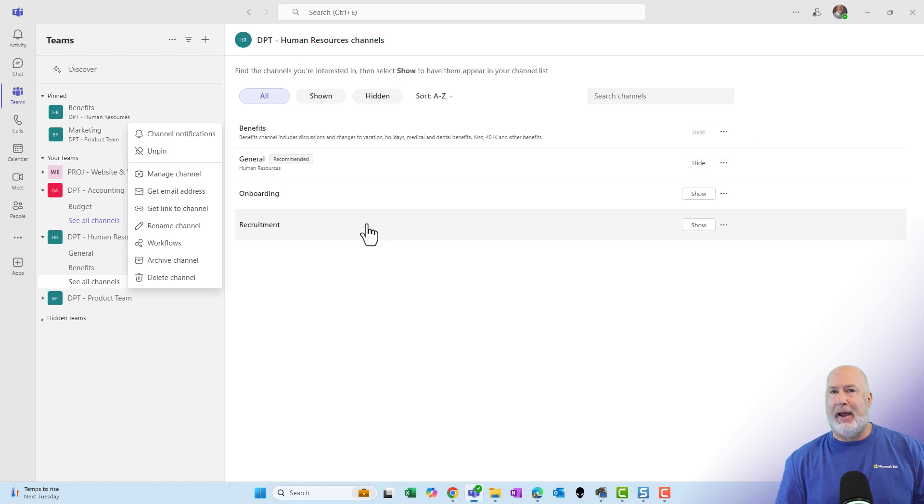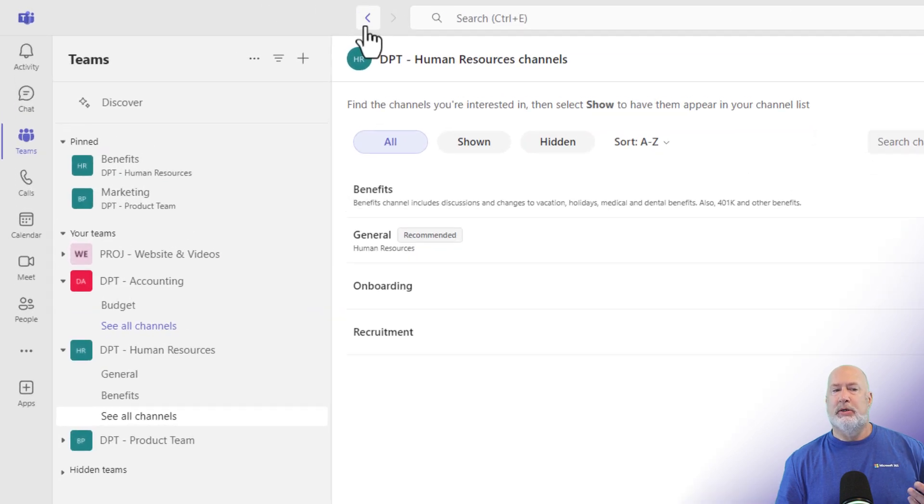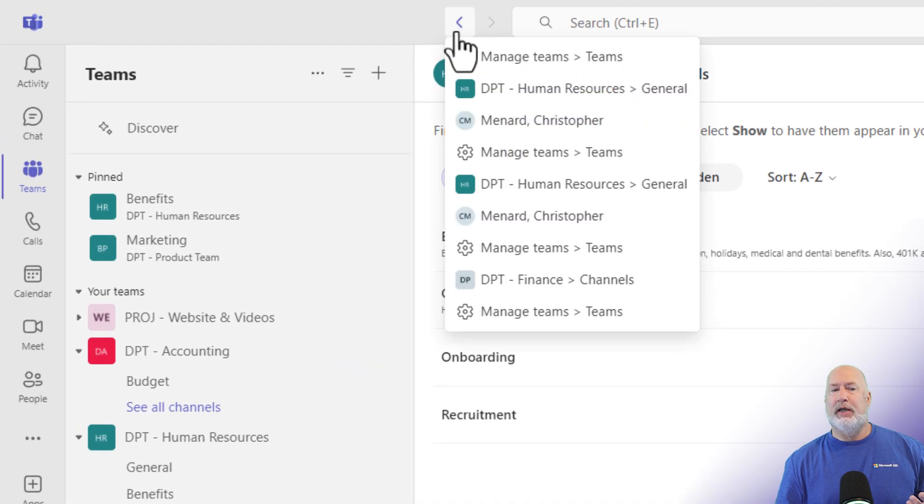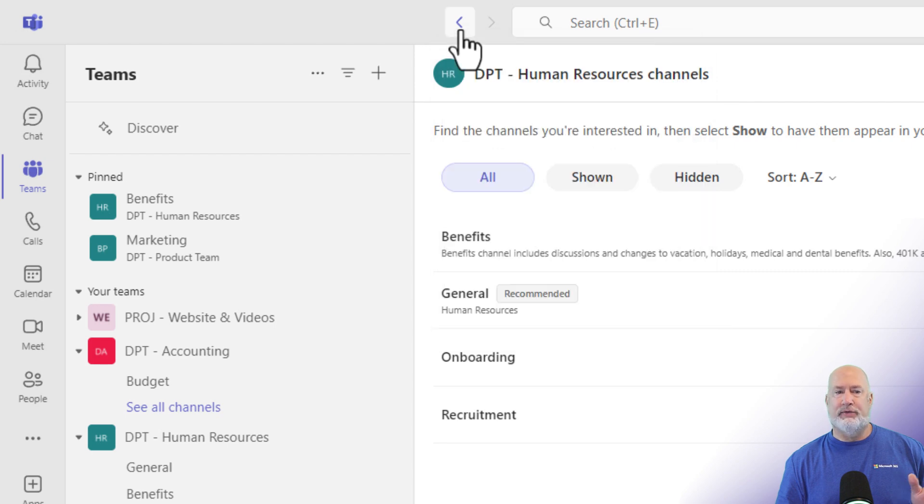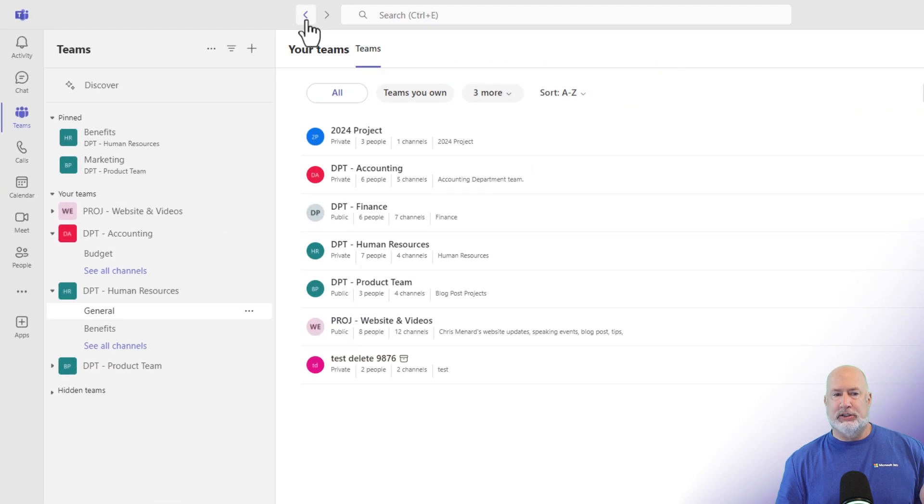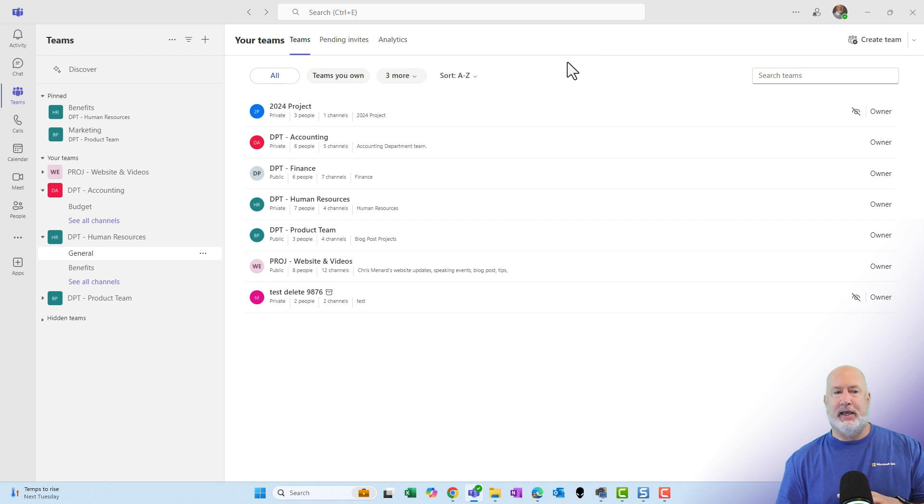To get back to where you were, you can always come back up here to the three dots, more channel options. But feel free up at the very top next to the command box or the search box to go left. It is doing some breadcrumbs there. You can quickly navigate back to where you were.